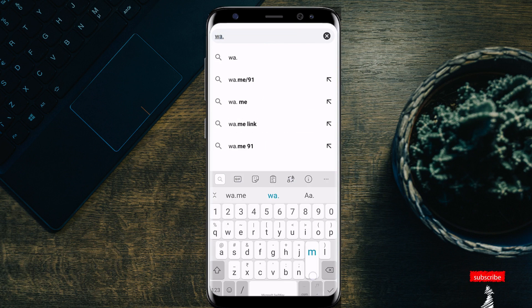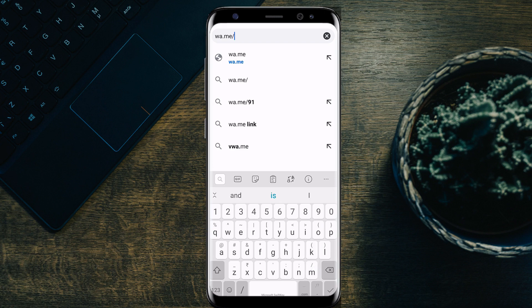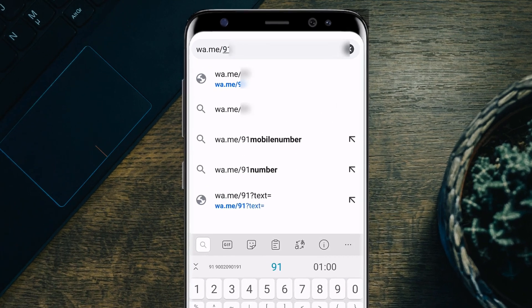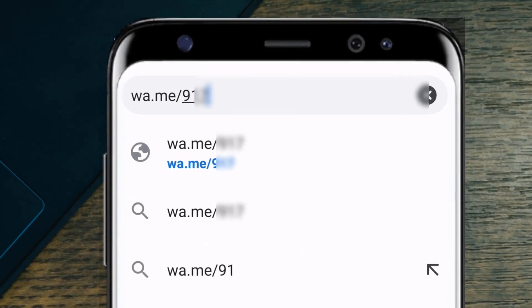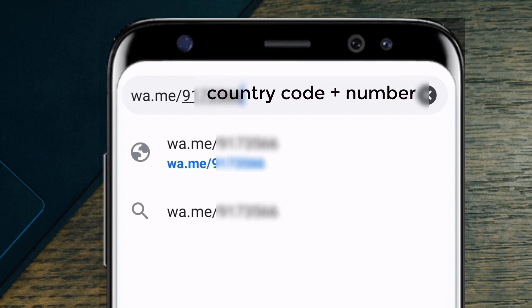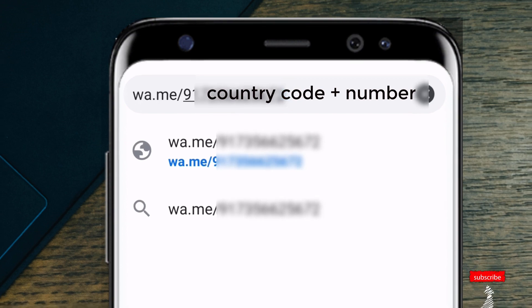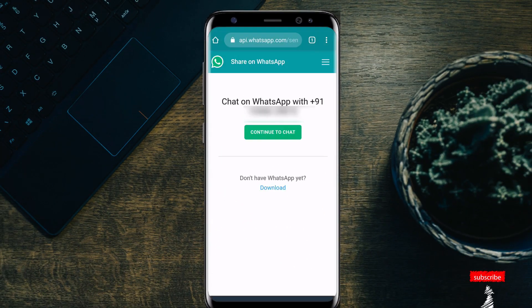The first tip is you can send WhatsApp messages to anyone without saving their number. In the browser, type wa.me/ followed by the number with country code in the search bar. You will be directed to a site — select the 'Continue to Chat' option. Now you can chat without saving their number.